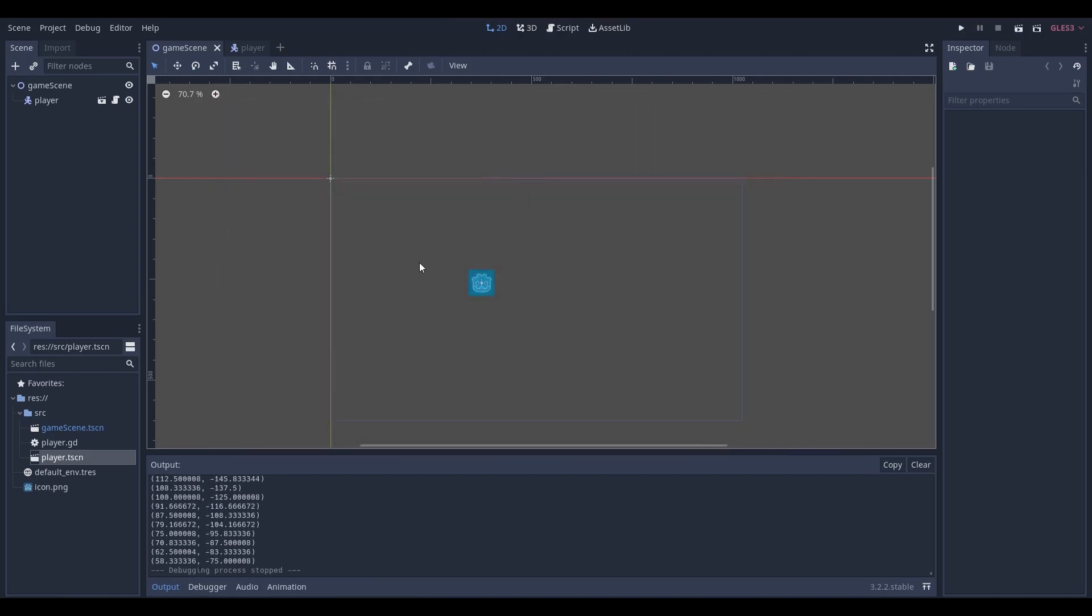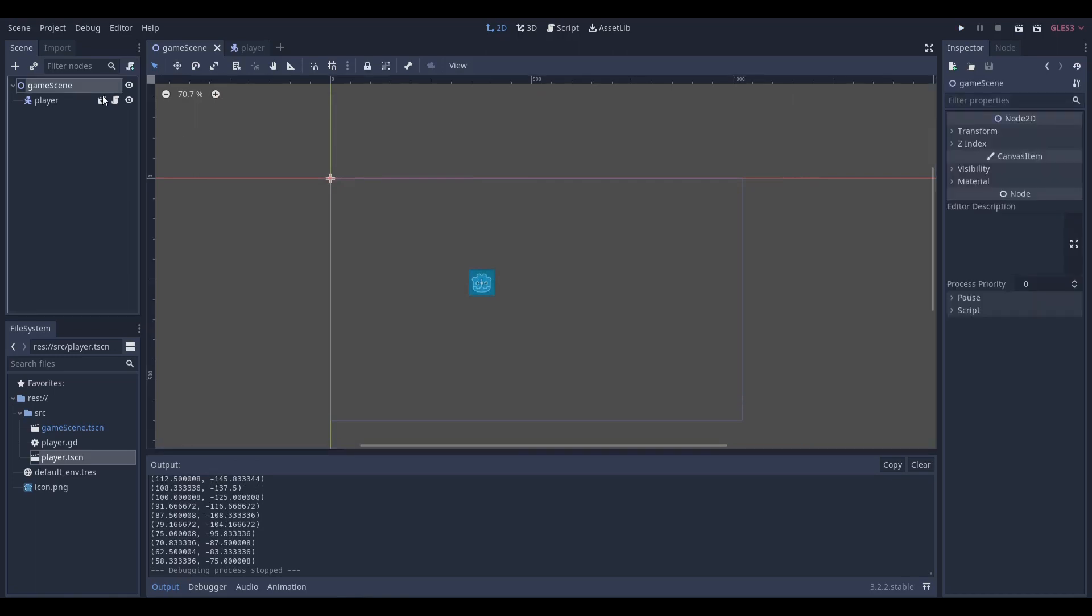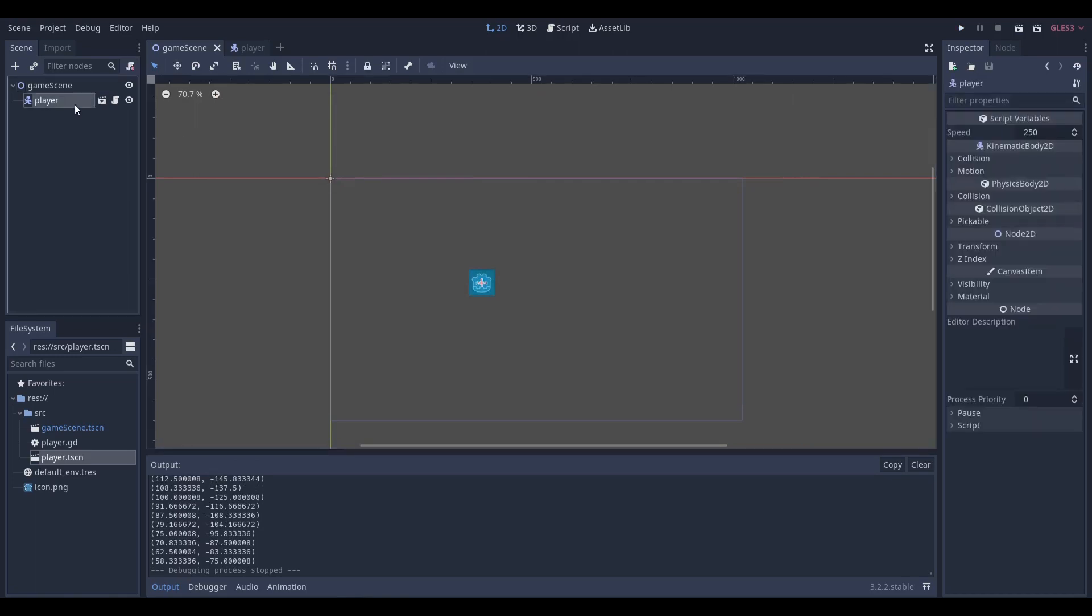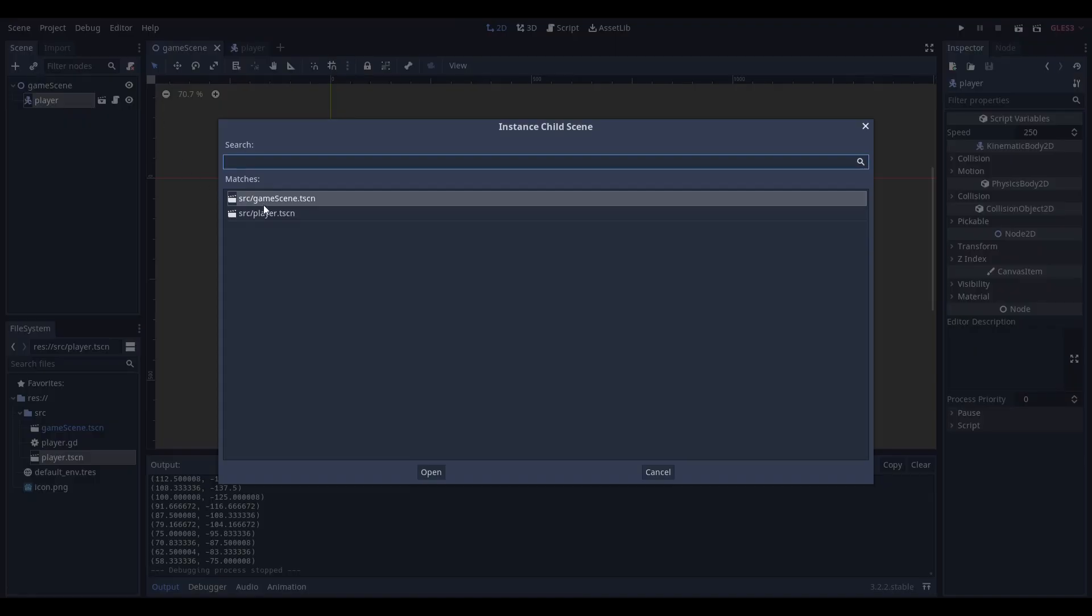Right off the bat you can see I have a game scene which is just an empty node 2D followed by an instanced player scene. The way I instanced that scene was going up here to the chain and I just clicked the player. I'm not going to do that because I already have it.